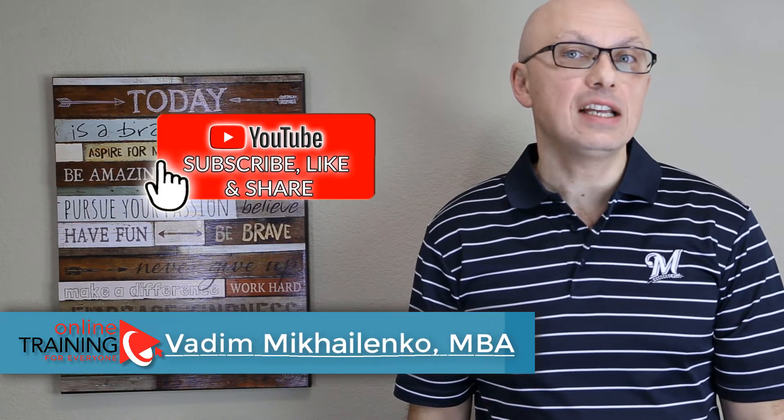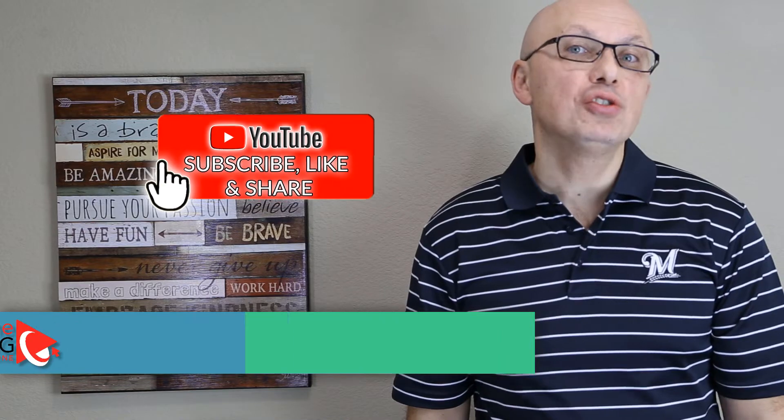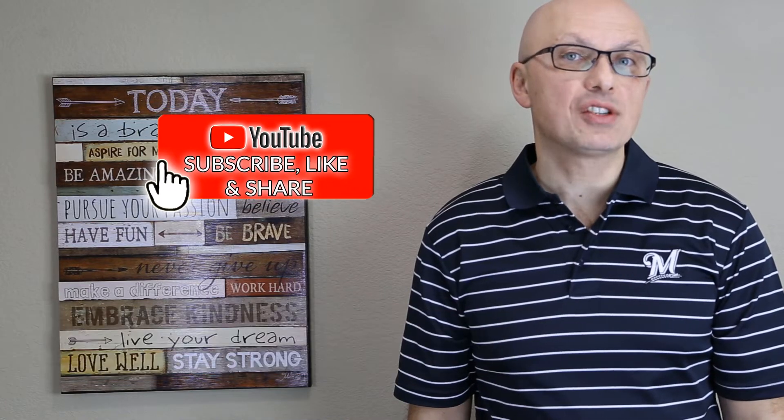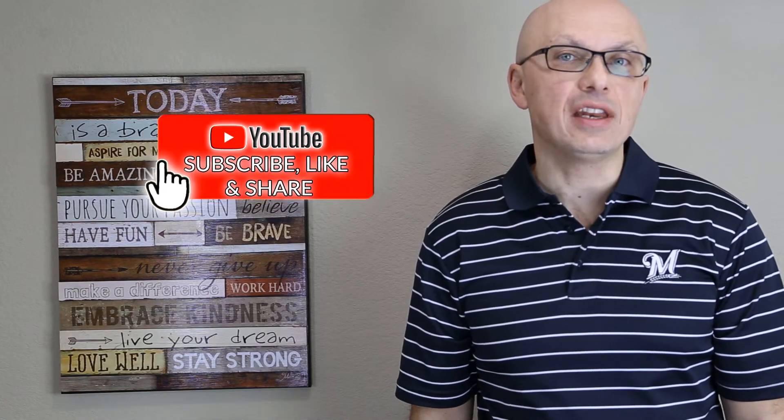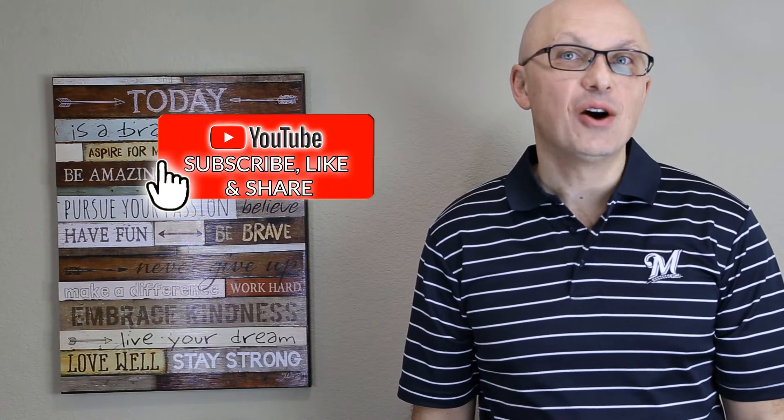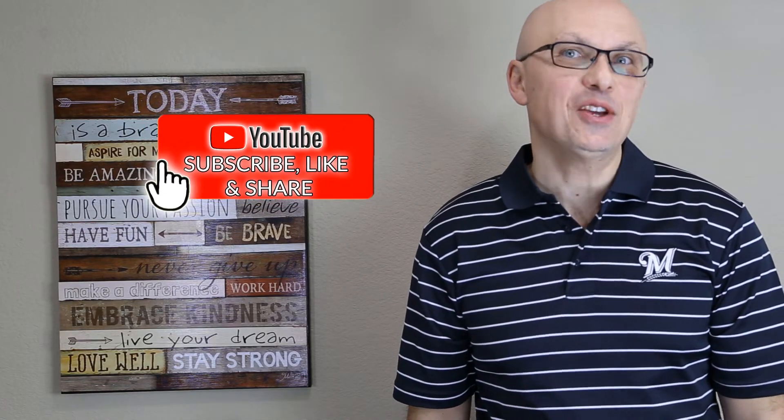To learn more on the topic, make sure to check my eBooks and online training courses. All the best on your interview and Excel assessment test.